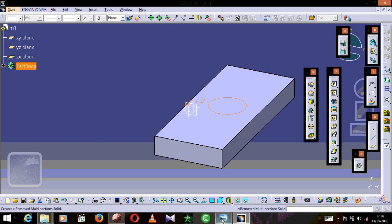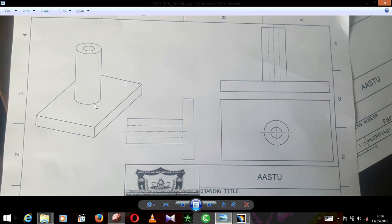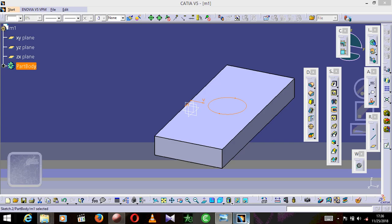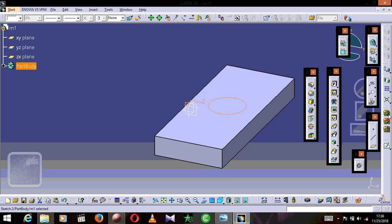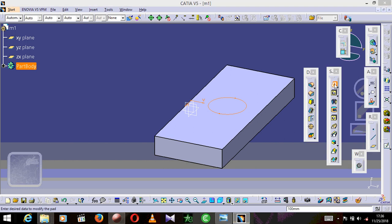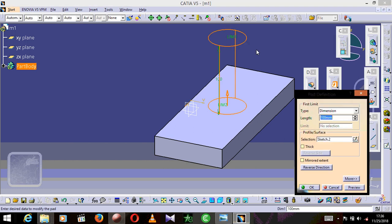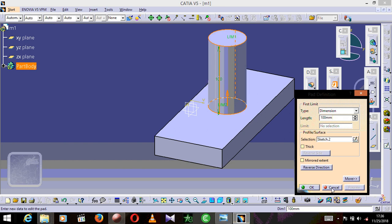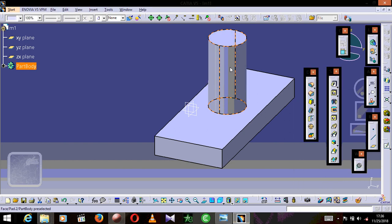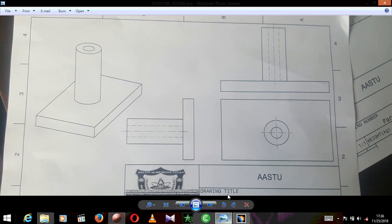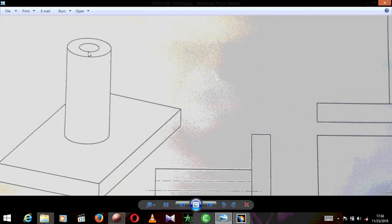We are going to press the exit button. As you can see on the drawing there is some height, so we are going to go to the cylinder feature. We are going to press this one and set the length to 100mm. I'm OK with that, so let's preview — and the cylinder is here.